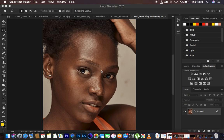Usually we tend to remove blemishes before or after doing skin retouching. Personally I tend to do it after, but if you're the kind of person that does it before, this case study is for you. When removing blemishes, we first of all create a new blank layer.